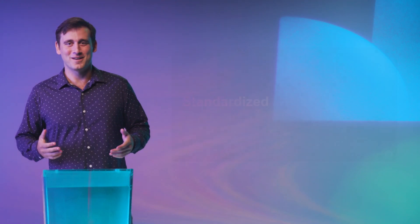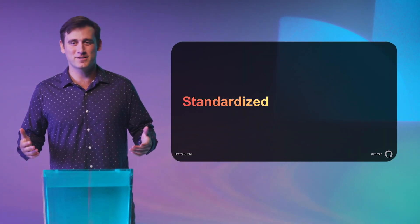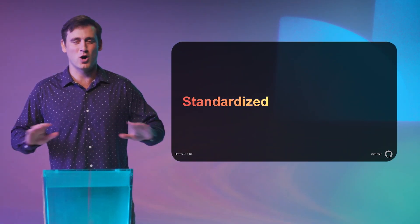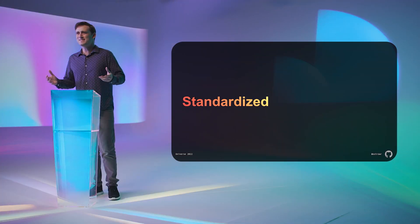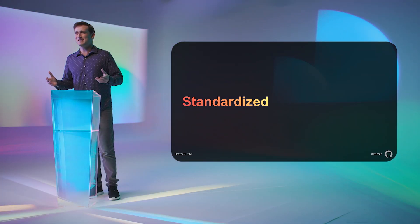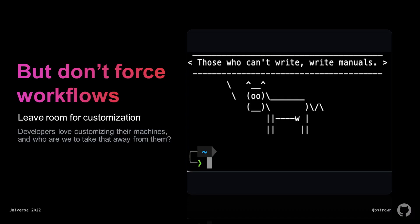This goal of ephemeral dev machines is really in service of standardization across all of our developers. Now, what does standardization actually get us besides easier debuggability? We found that standardization in the right places eliminates whole classes of questions. We've set these code spaces up such that port forwarding always works, ESLint always has enough memory. The amount of documentation that has become defunct because of this standardization is mind-boggling since we just don't get these 'why is this thing broken' questions anymore.